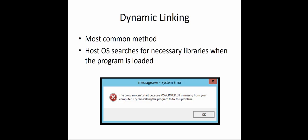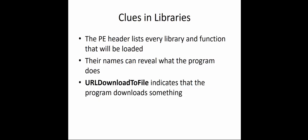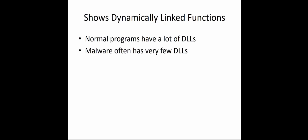Noticing all of this gives us clues if it's malicious or not. That PE header lists every library and function that should be loaded or will be loaded. Their names can reveal what program does. Things like URLDownloadToFile typically means it's downloading something. So if you're seeing a monitor program downloading something, that should be a flag going, hey, something is not right here. That's where dependency walker comes into play.